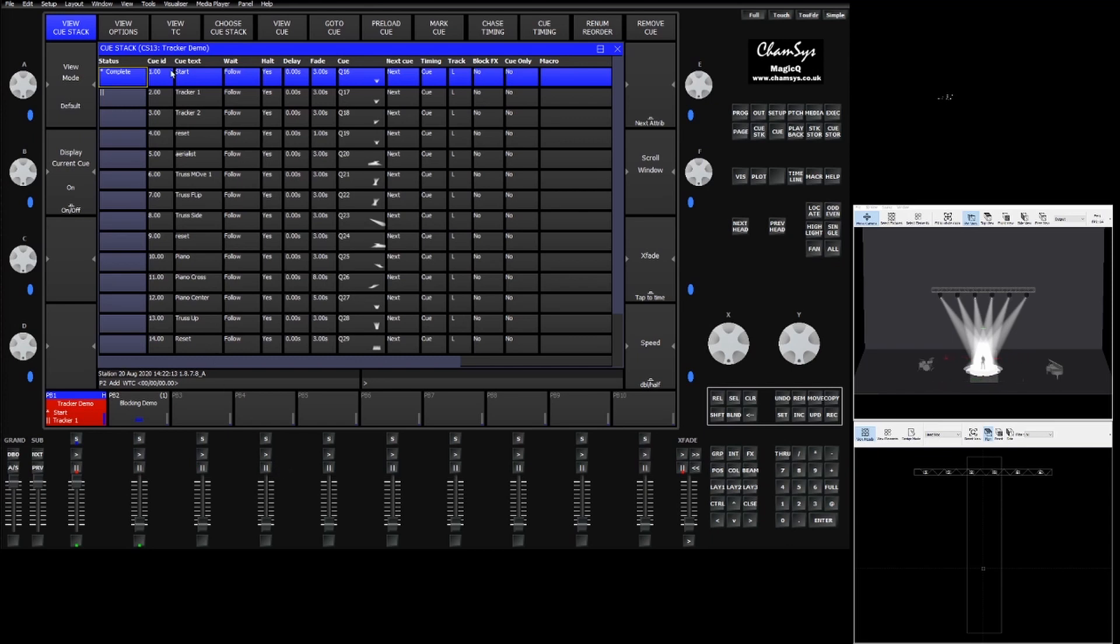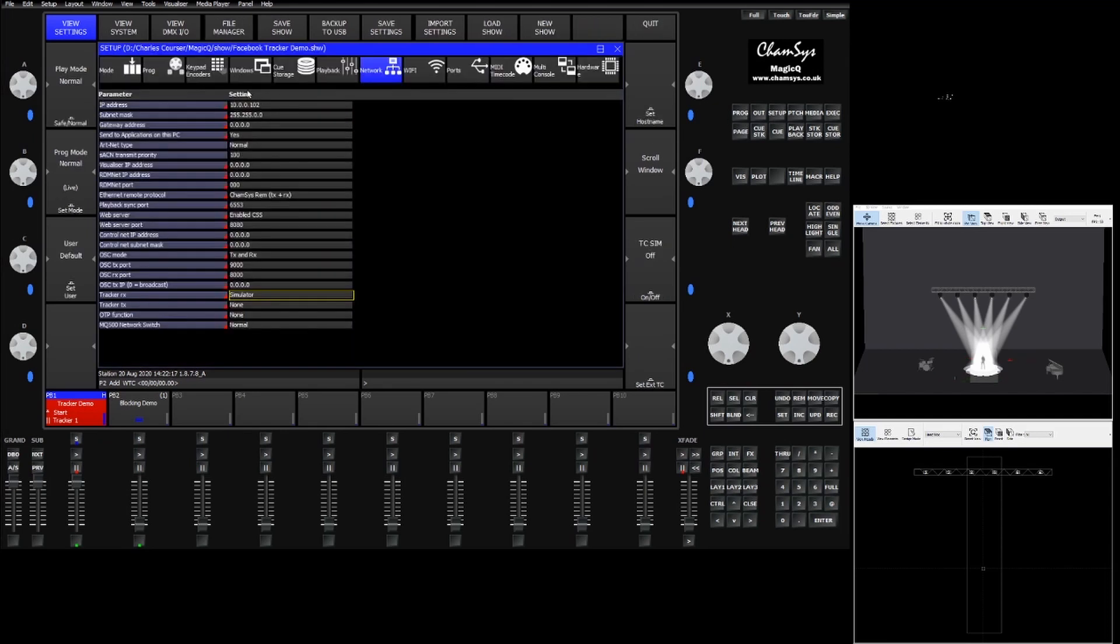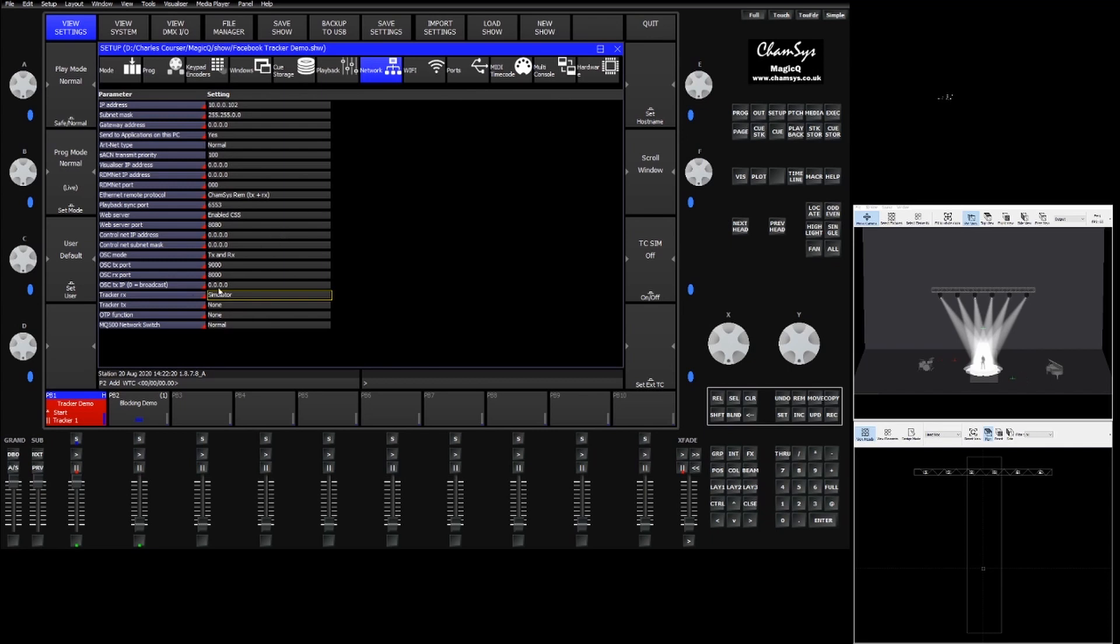We have a demo show loaded up here with a cue list with some tracker cues. We've gone into setup, view settings, network, and turned on the tracker simulator.